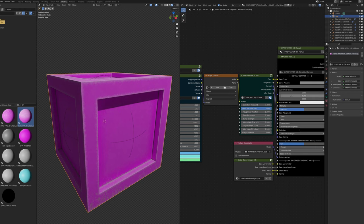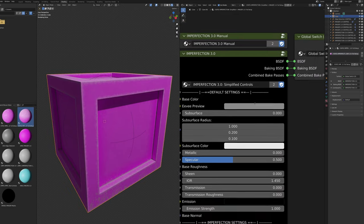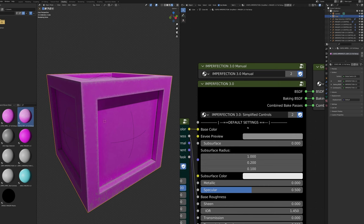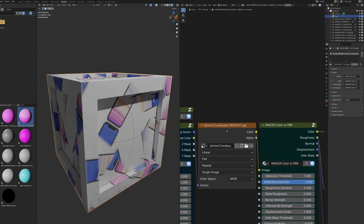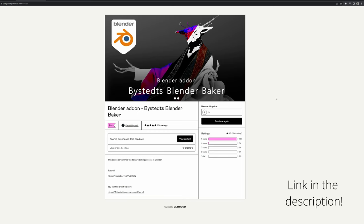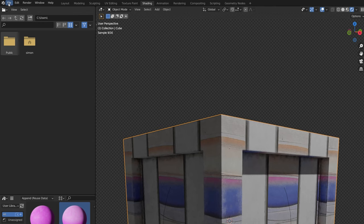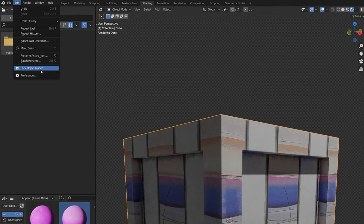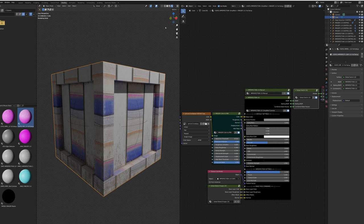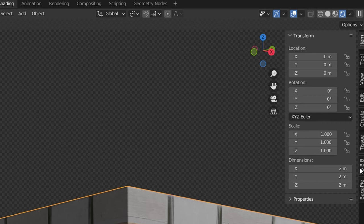Now for baking with Imperfection and Imager — demonstrated on the simplified controls version, but identical for the full setup. Note that baking is not available for Imperfection Core. First, set up a simple texture. You'll need the Blender Baker add-on, which is completely free. Install it via File > Preferences > Add-ons > Install, find the zip file, and make sure to enable it. Press N in the viewport to open the sidebar and go to the BBB tab.